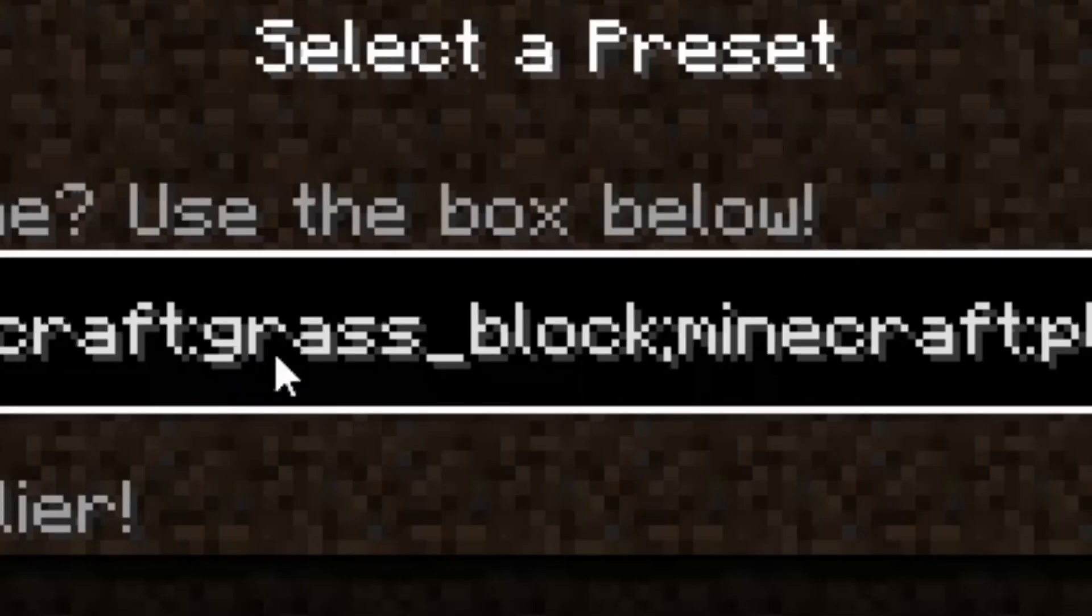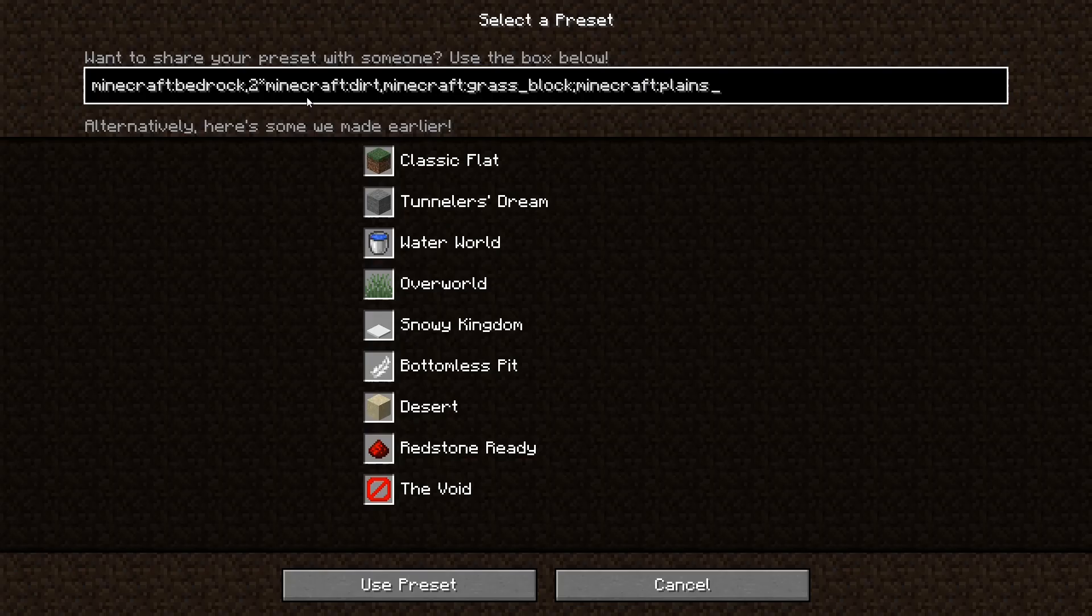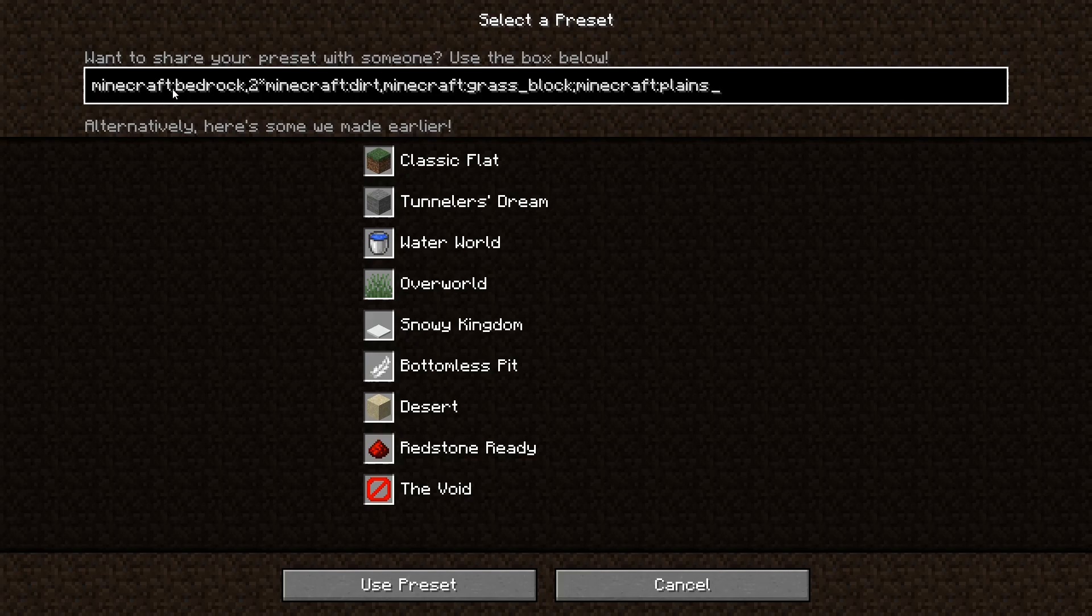But for some blocks, like grass block, it's a little bit different. As you can see, grass underscore block. That is the block ID. Just remember that term. And so before each block that you want to choose, you're going to put Minecraft colon, then the block ID and then a comma to end and signify that you are ending off that section of the block.